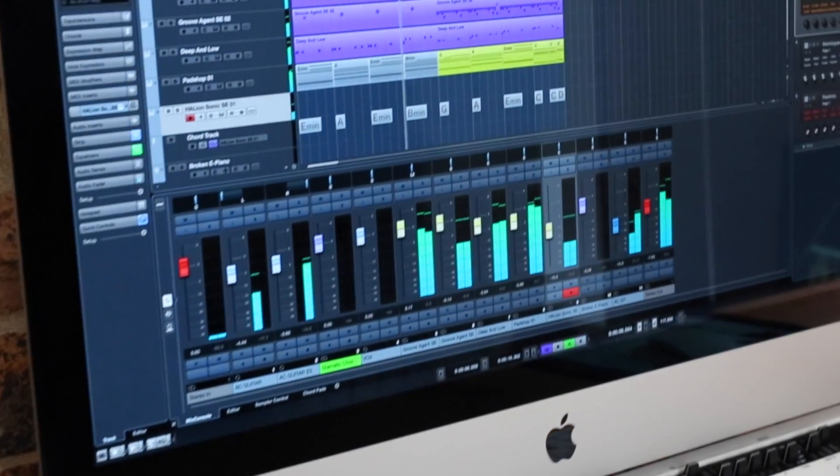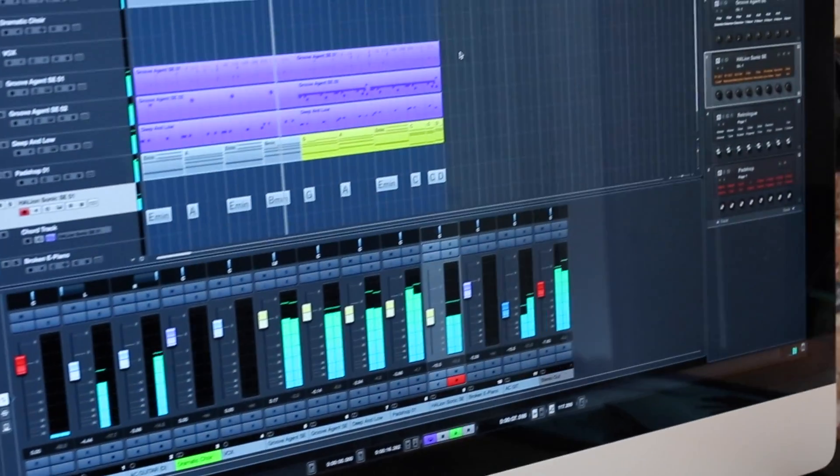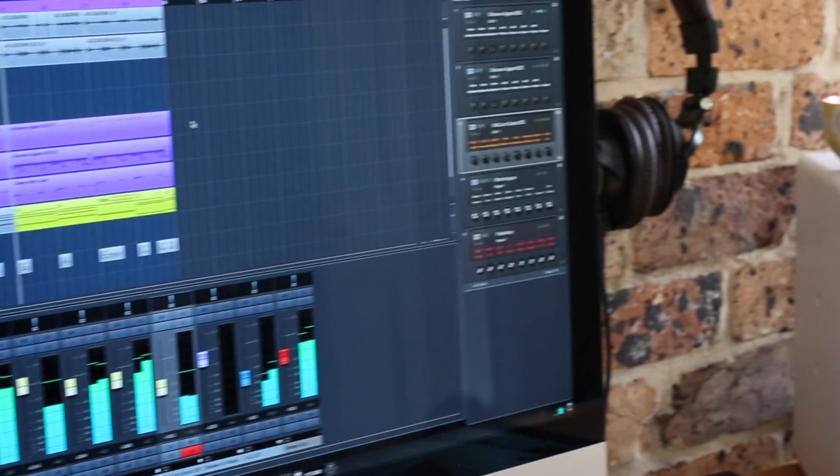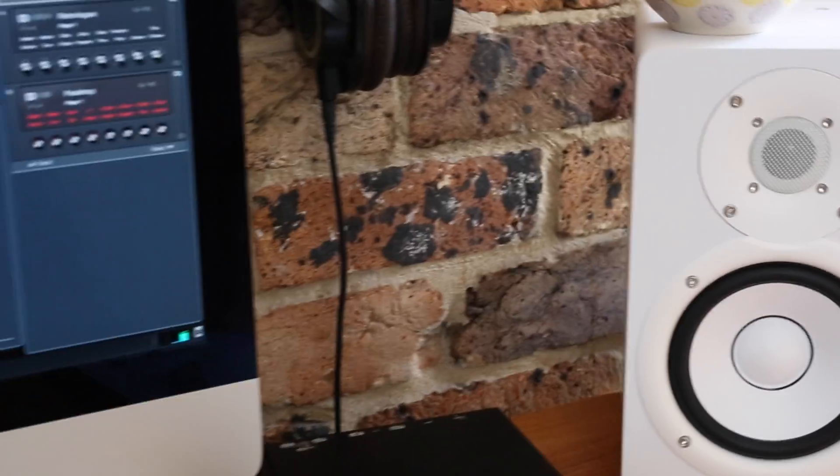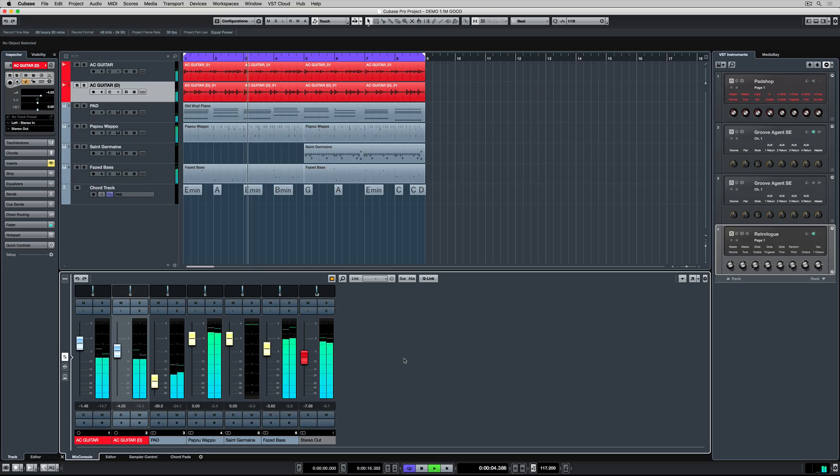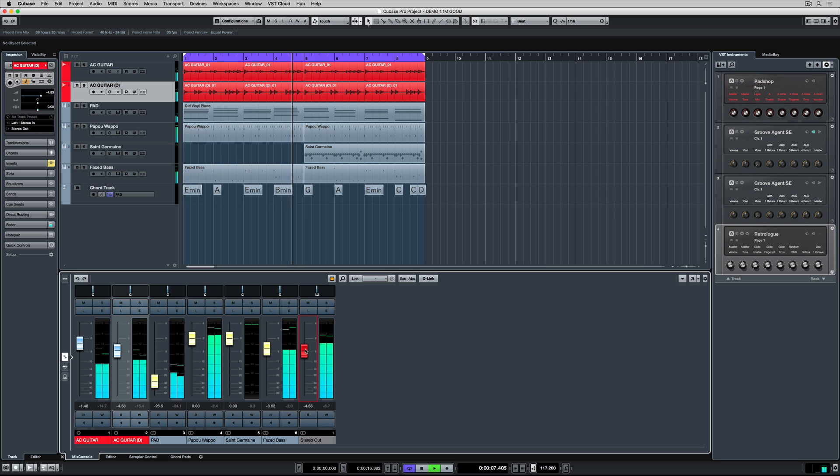In this quick start video, we're going to take a look at some basic mixing techniques. I've got the mix console in my lower zone. Now to start with, I'm going to this red fader which is my master output fader.